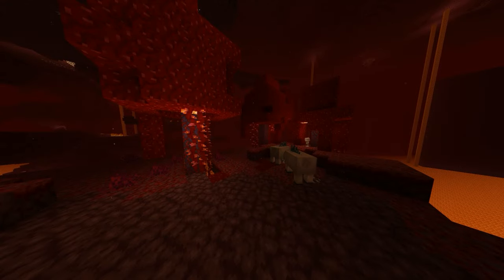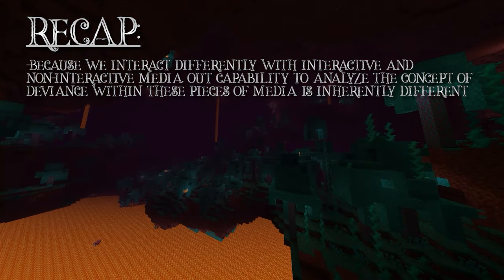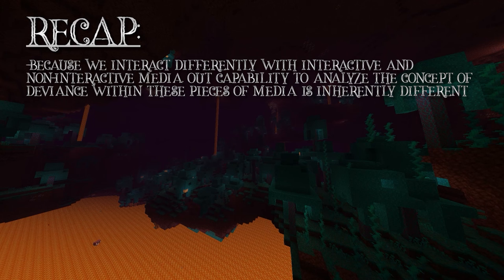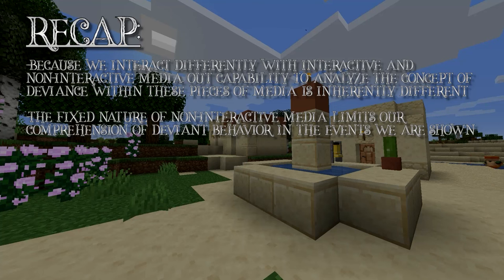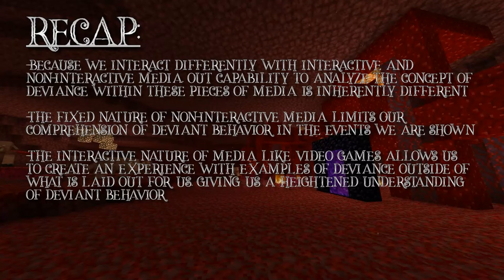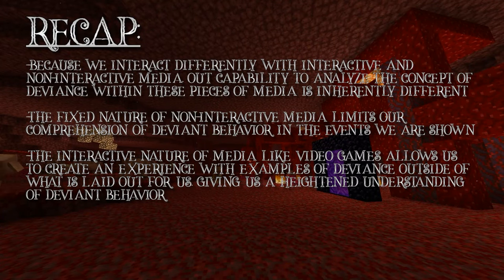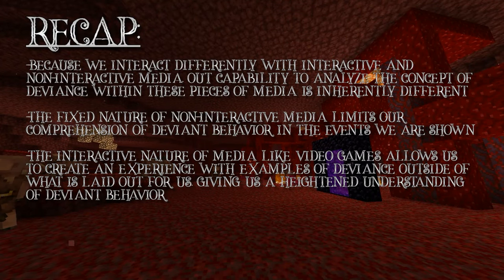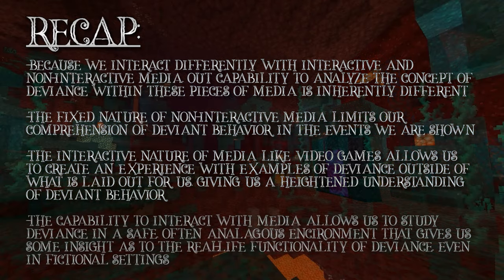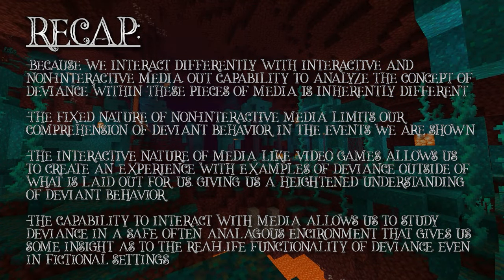Essentially, our capability to be safely involved with deviance allows us to skirt the real-world ethical issues and physical limitations that would arise from testing these behaviors in our actual lives, while expanding upon the fictional expanses of the media we examine to a more comprehensive extent. Because we interact differently with interactive and non-interactive media, our capability to analyze the concept of deviance within these pieces of media is inherently different. The fixed nature of non-interactive media limits our comprehension of deviant behavior and events to what we are shown. The interactive nature of media like video games allows us to create and experiment with examples of deviance outside of what is laid out for us, giving us a heightened understanding of deviant behavior in a safe, often analogous environment.